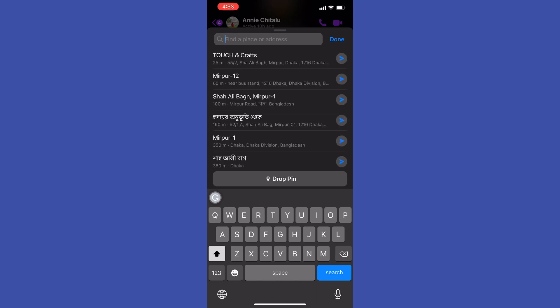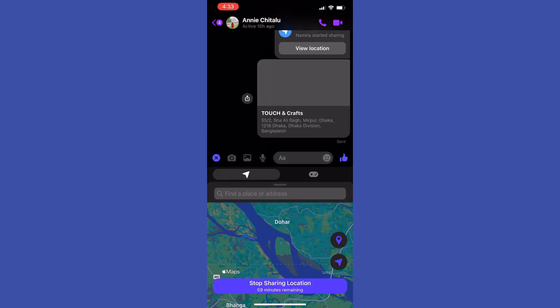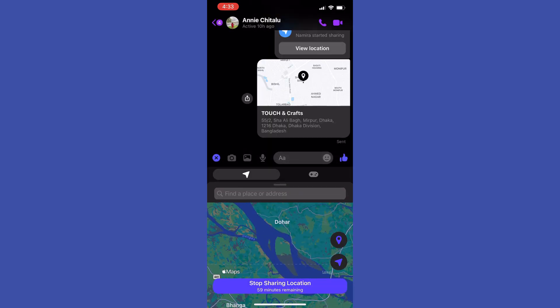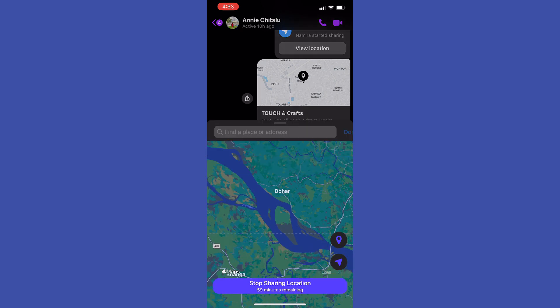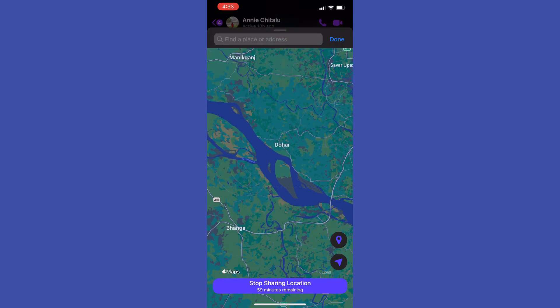Then you can tap on the search box and search for some specific location. Once you find one, just tap on that icon to send the location to your recipient.